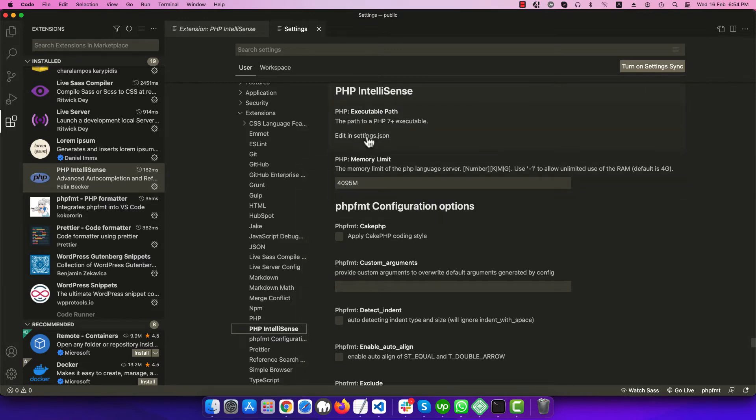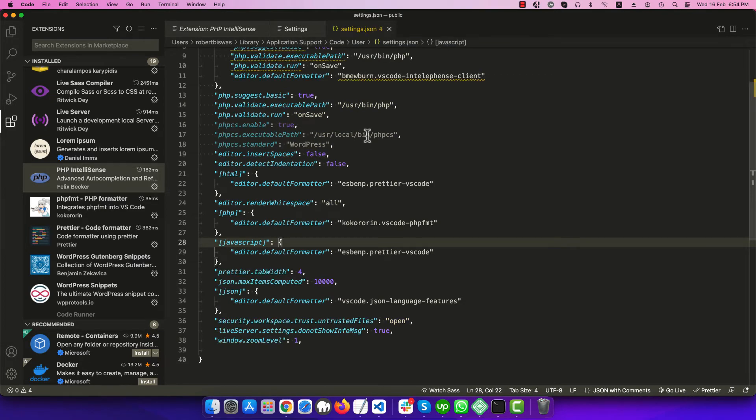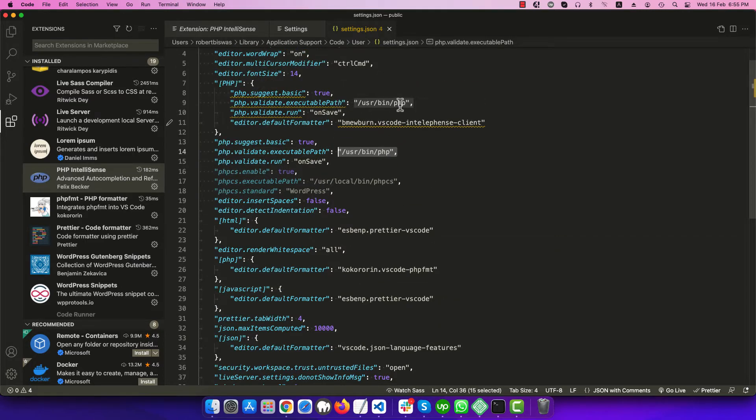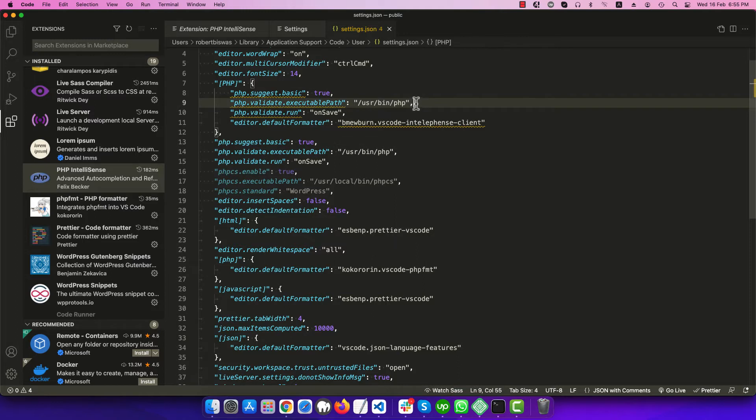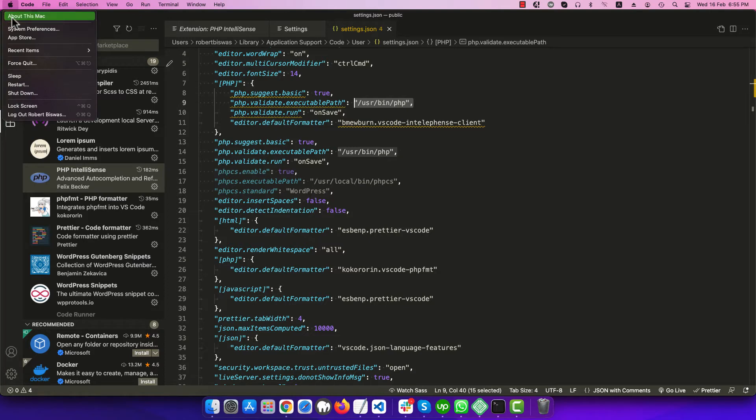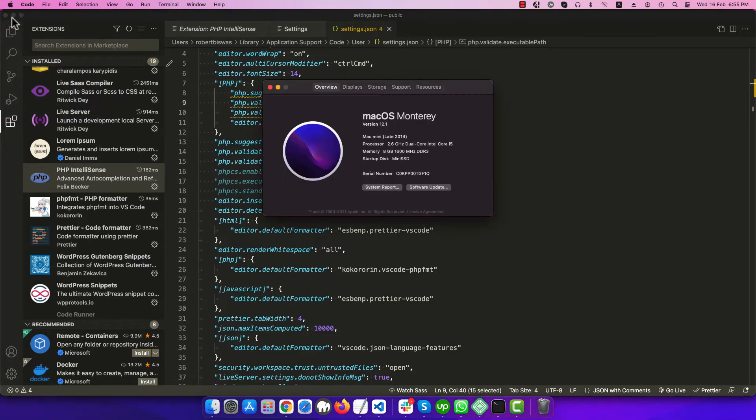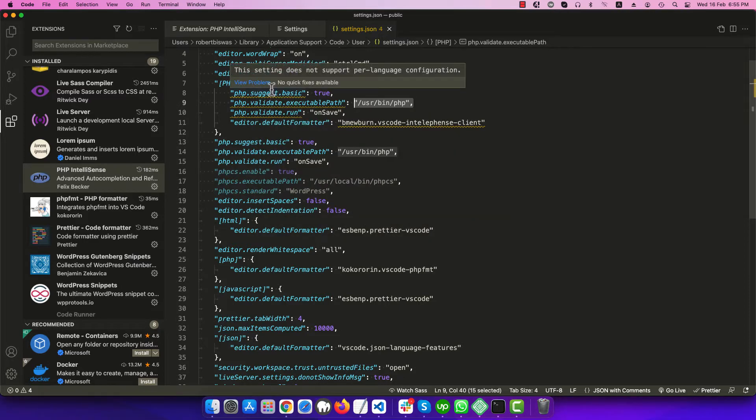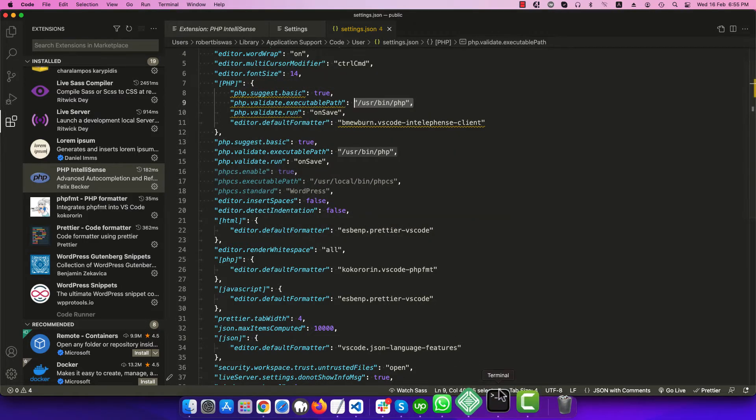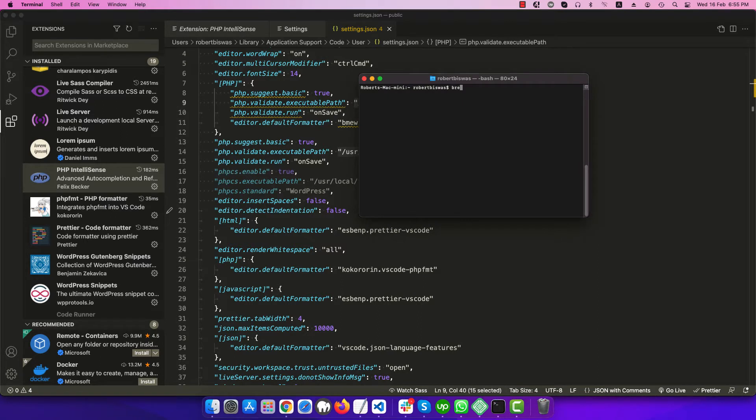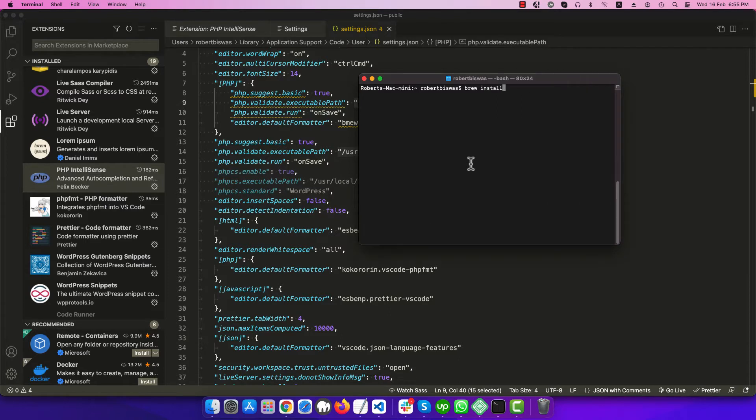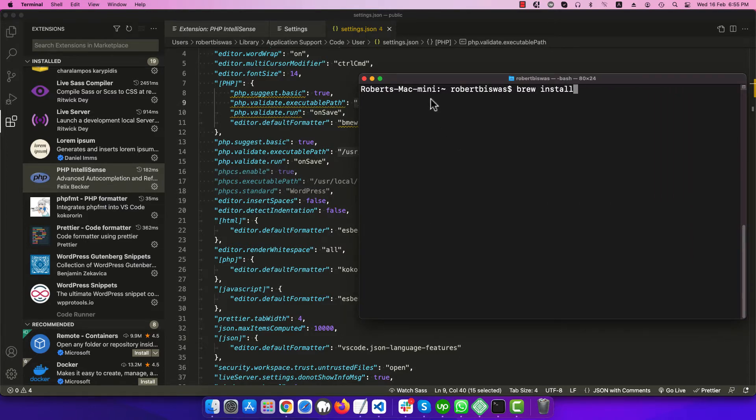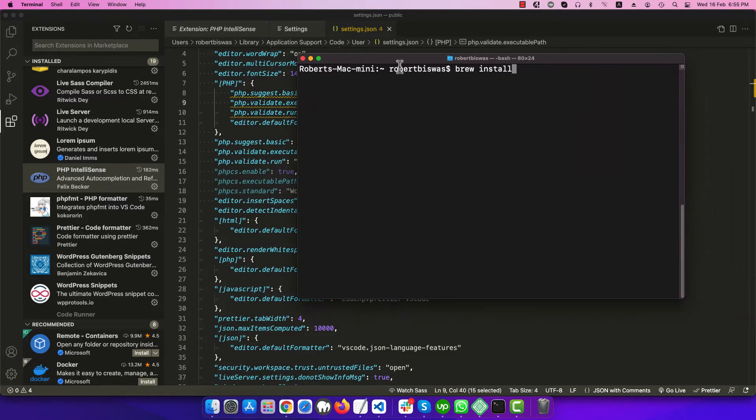You see this path was fine before, but after updating macOS it's not working anymore. Here is macOS version Monterey, so we have to install PHP. I'm using Homebrew and installing PHP.